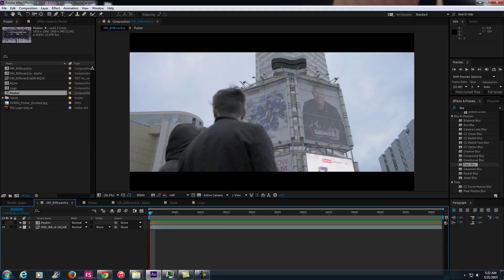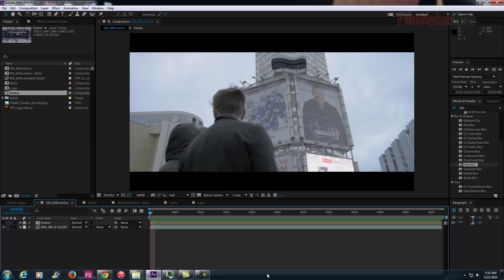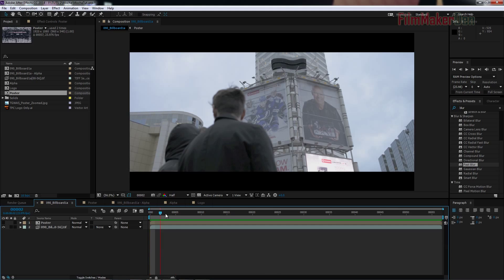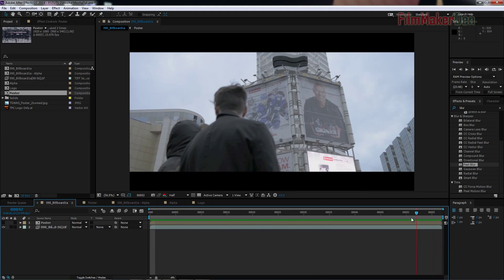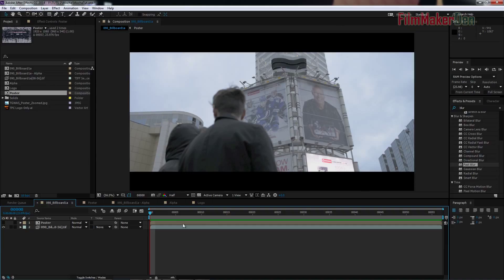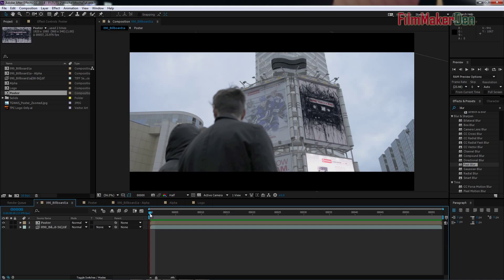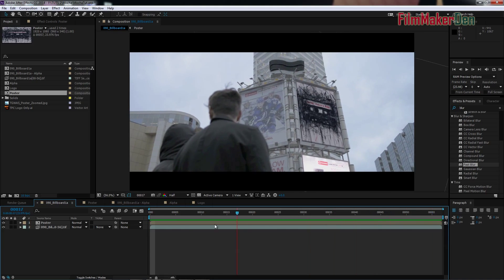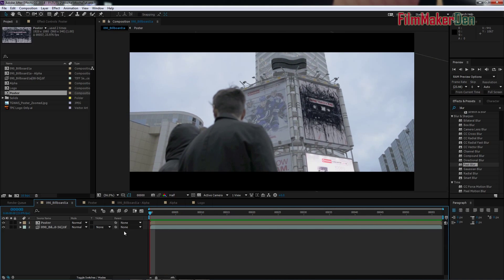Hey guys, my name is Avik and this is going to be a beginner tutorial for Mocha. What we're going to do here is on this clip we've got these billboards outside and we're going to put our own poster on one of these billboards and this is what's going to happen.